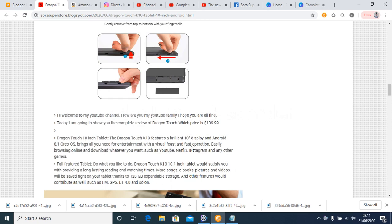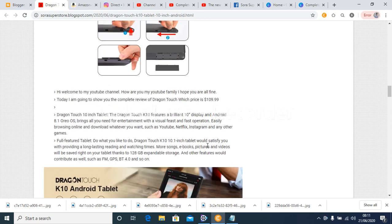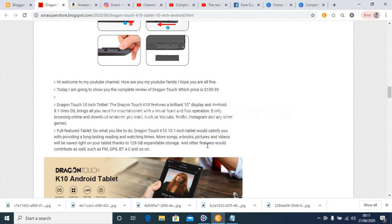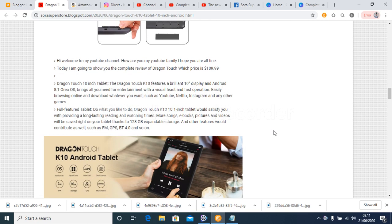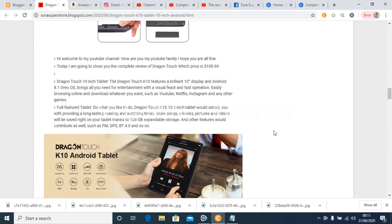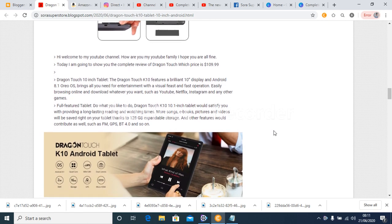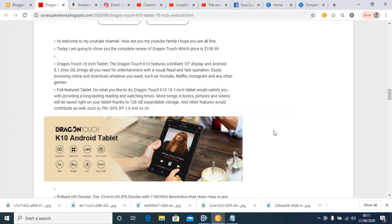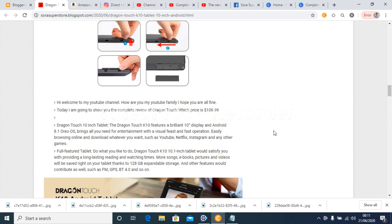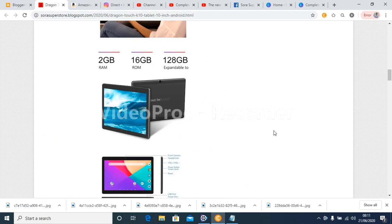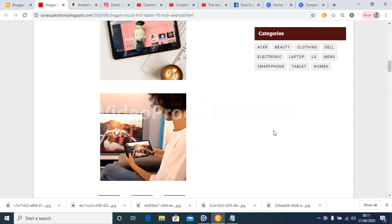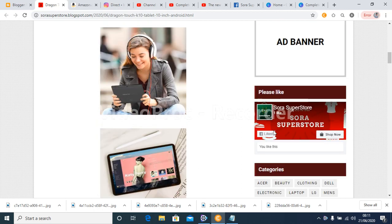Hi, welcome to my YouTube channel. How are you my YouTube family? I hope you are all fine. Today I am going to show you the complete review of Dragon Touch which price is $109.99.